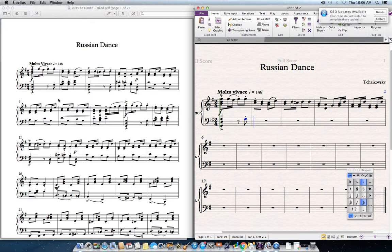This might look confusing because there's a note poking out to one side. It doesn't actually matter — just put in the bottom note first or the top note. When you put in the next one, it automatically splits them apart. The only reason one goes out to the side is so that it's easy to read.